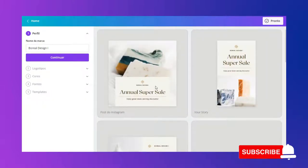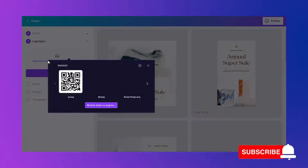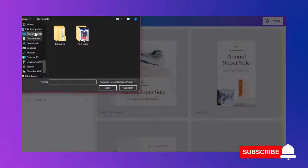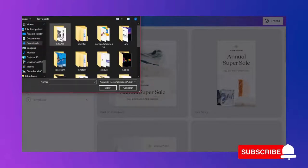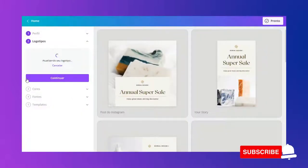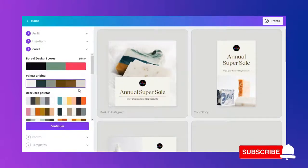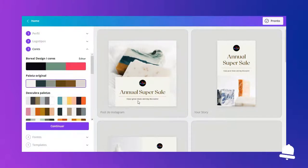Vamos começar. Eu já dei o nome da minha marca — Boreal Design 1 — e vou adicionar o logotipo. E continuar. Então, ele vai gerar a paleta das cores do meu logotipo.